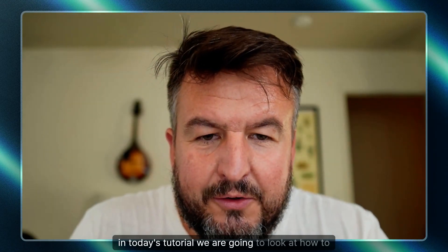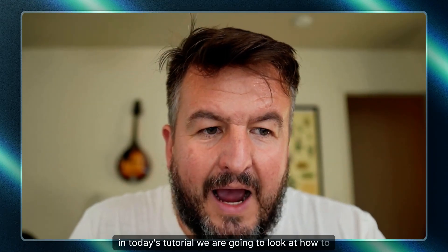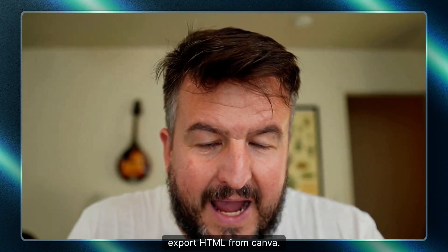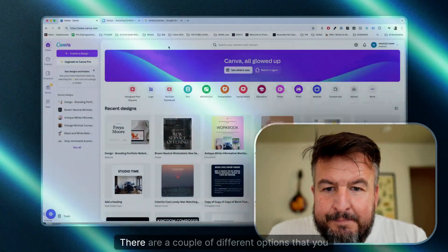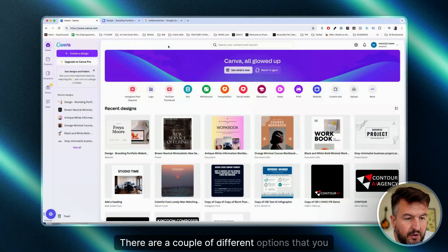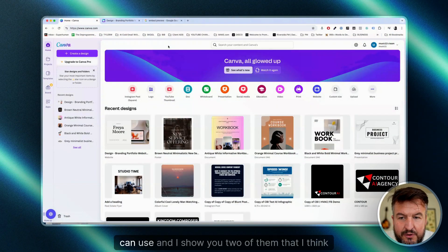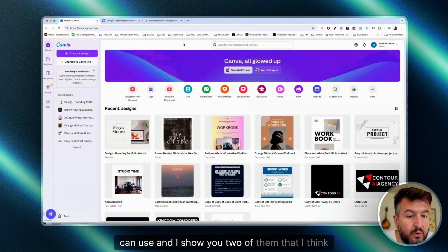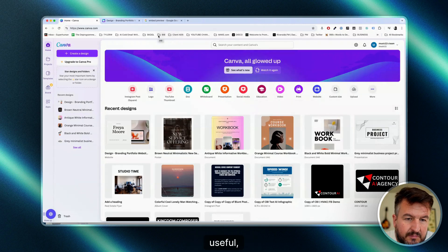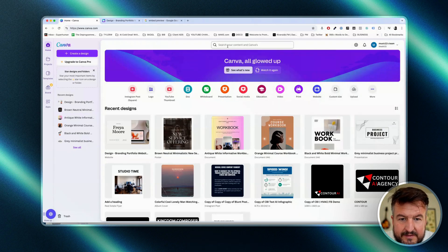In today's tutorial, we are going to look at how to export HTML from Canva. There are a couple of different options that you can use, and I'll show you two of them that I think are the most useful in our context.